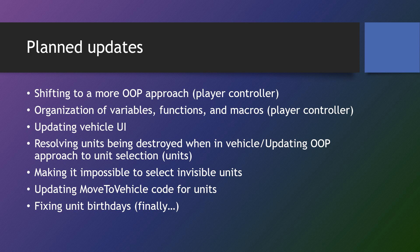So in the first video, for example, we'll be shifting to a more object-oriented approach or object-oriented programming for the player controller, which means we'll be creating some functions coming off of our click events. We'll be organizing our variables, functions, and macros as well in the player controller.